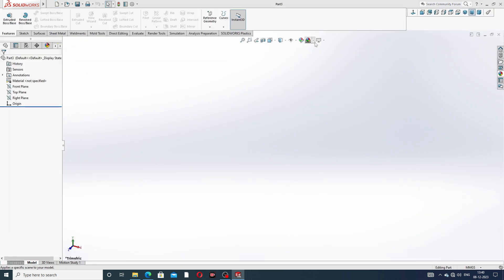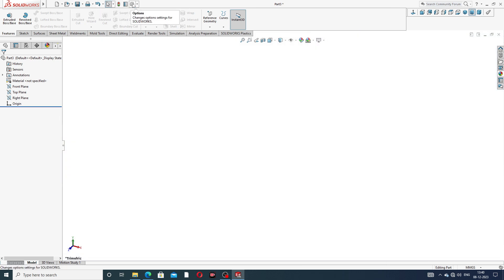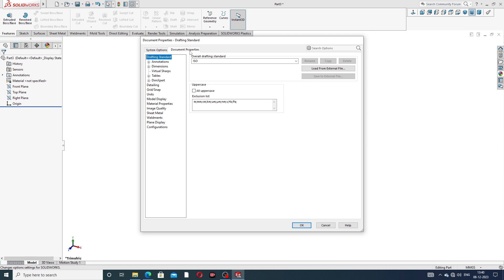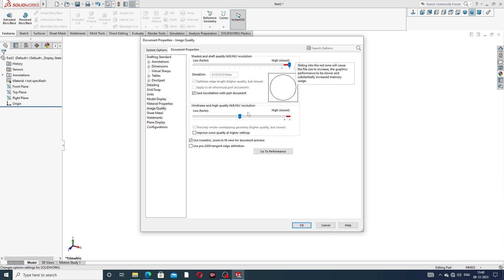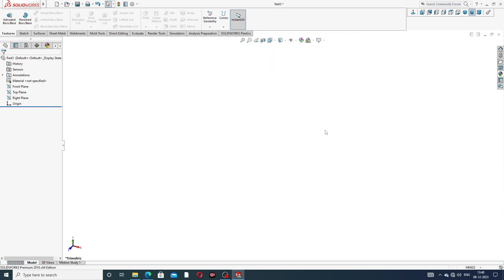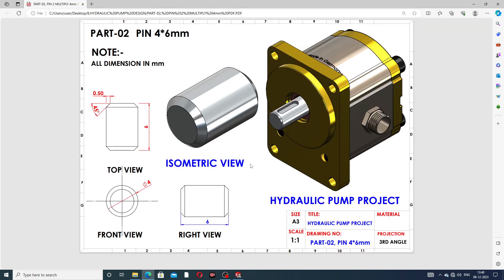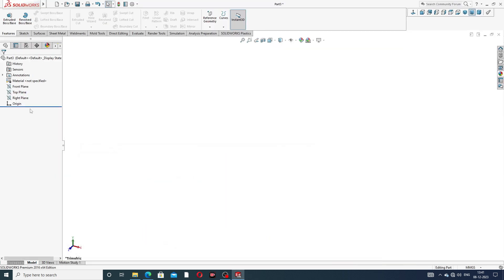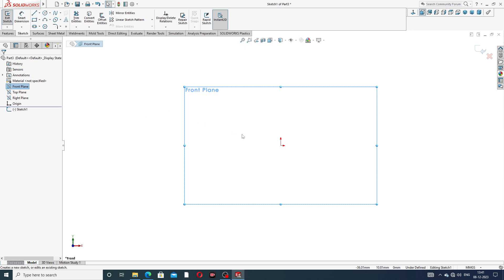Some settings are very important. First, set a plain white background under Options. Image quality is set to correct. Now go to the front view and select the front plane to begin sketching.